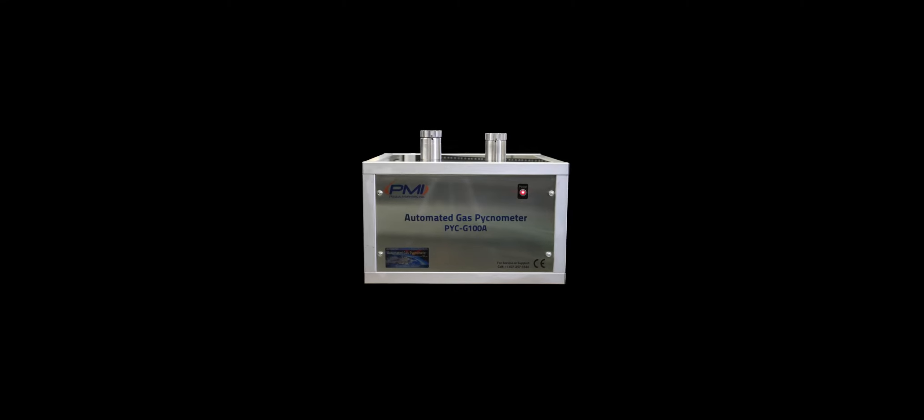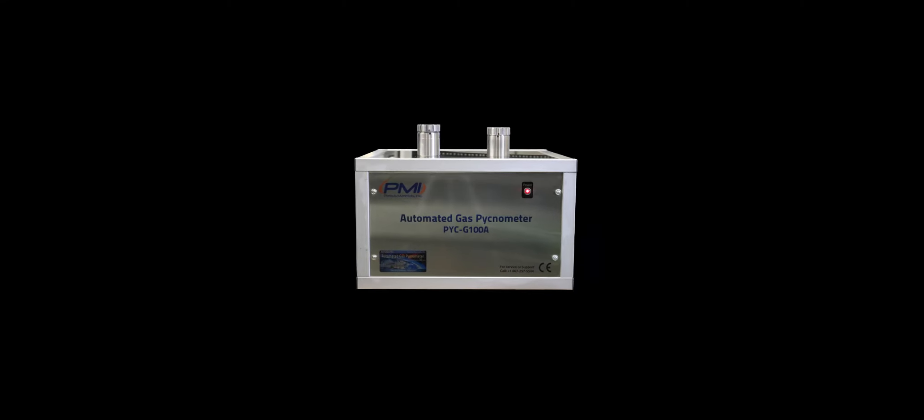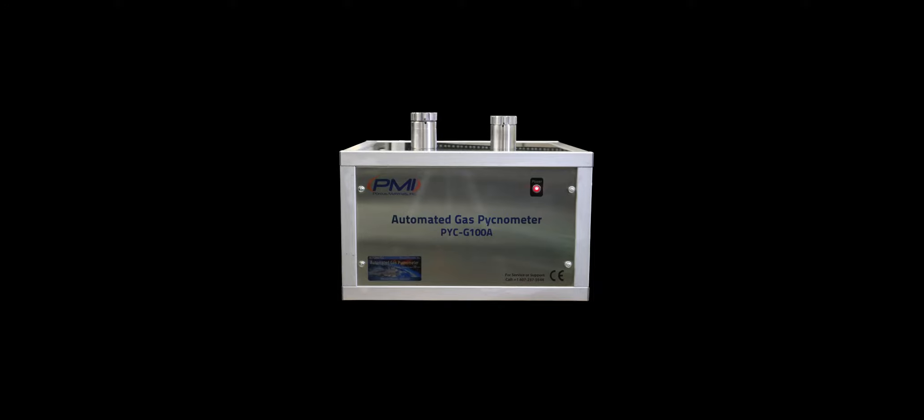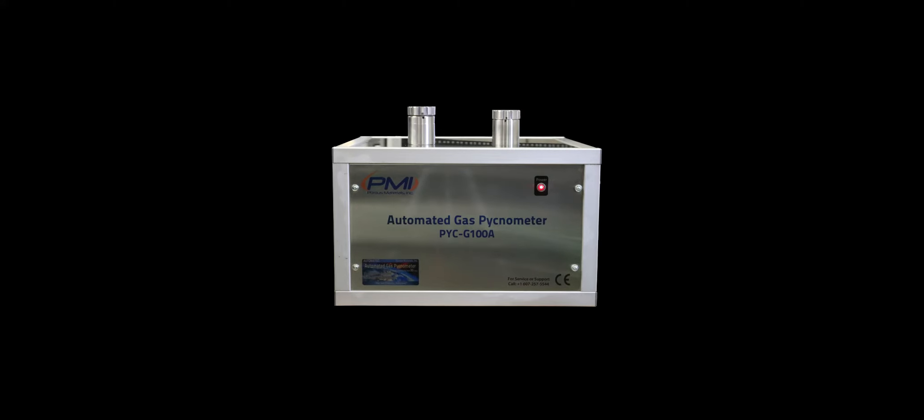This is the PMI gas pycnometer PYCG100A. It provides reliable measure of absolute density and absolute volume of powders and bulk solids using high-precision volume measurements and density calculations.